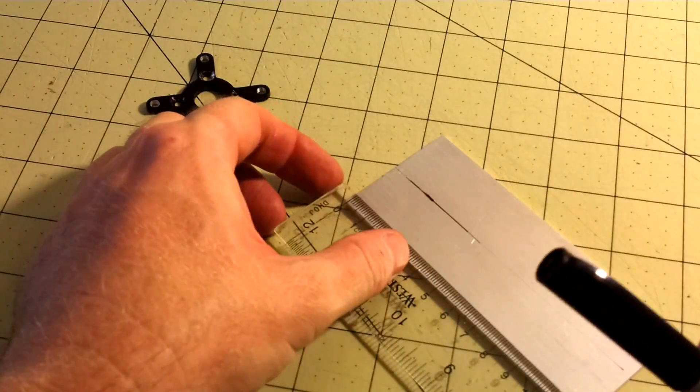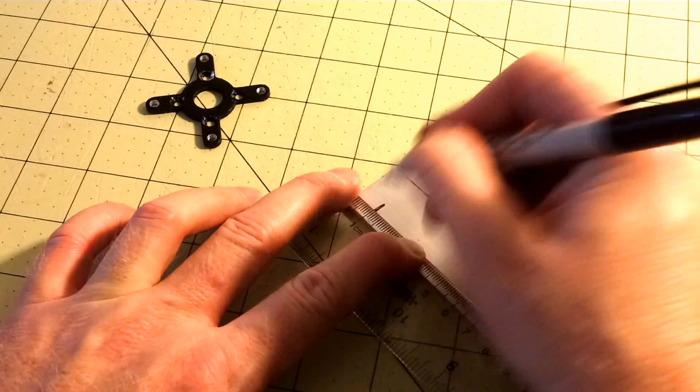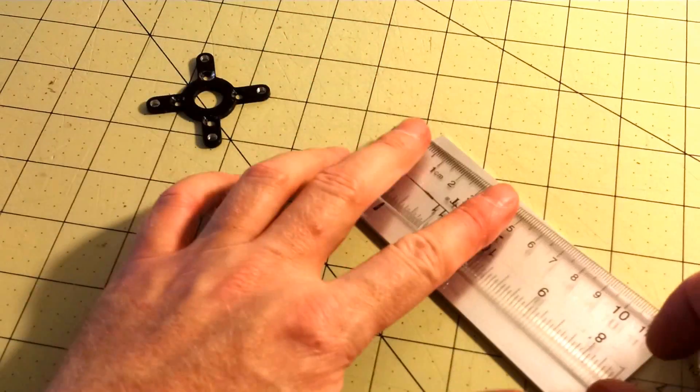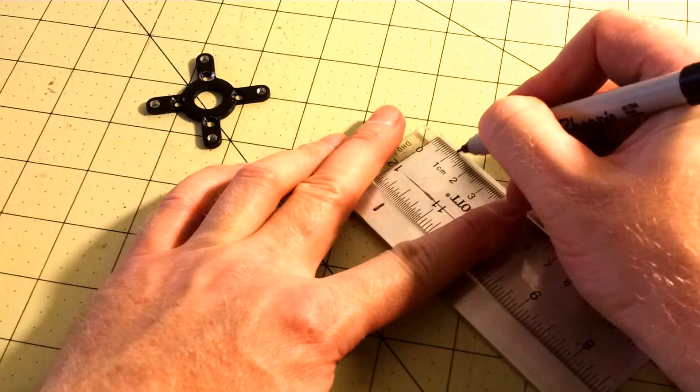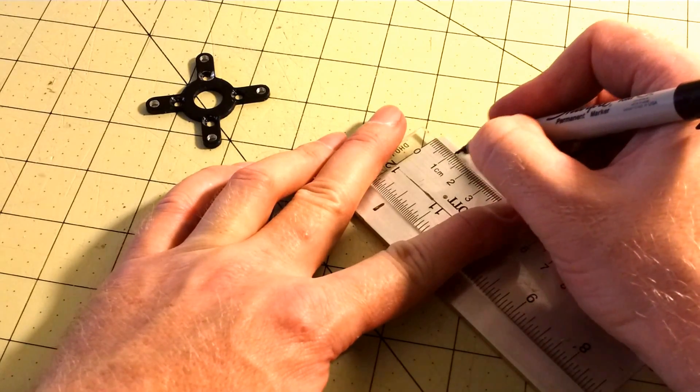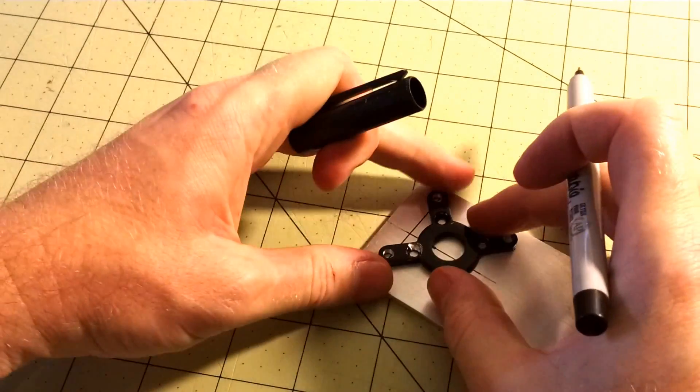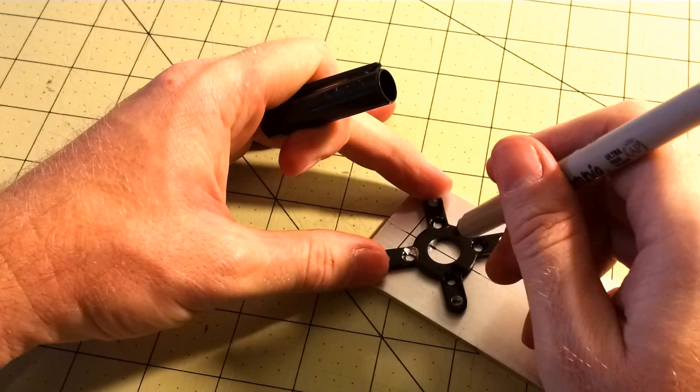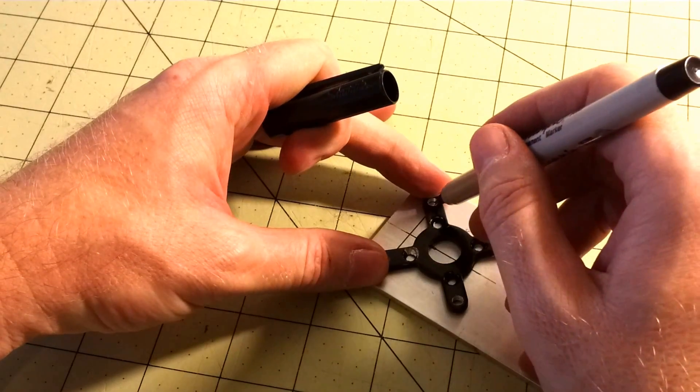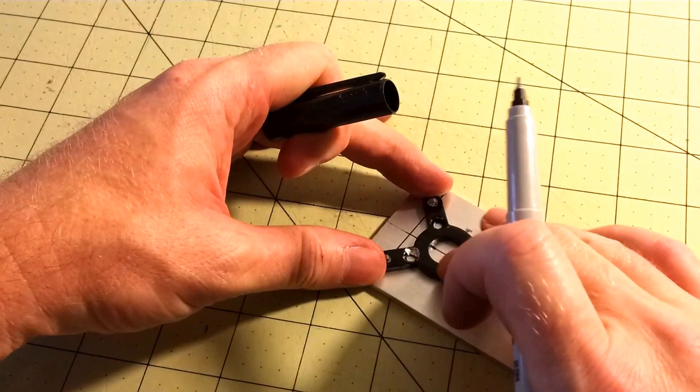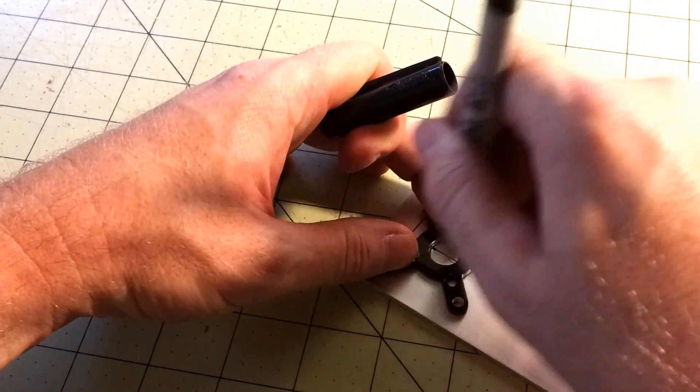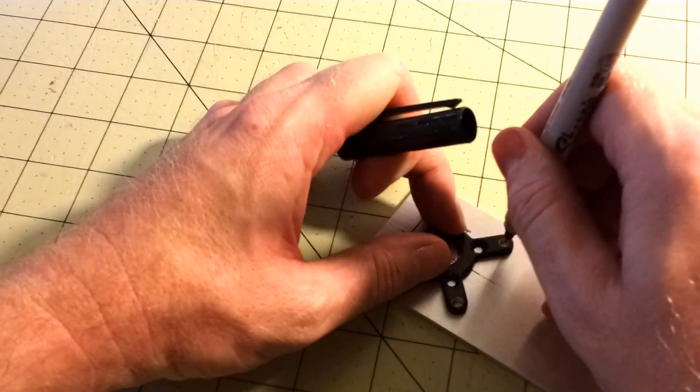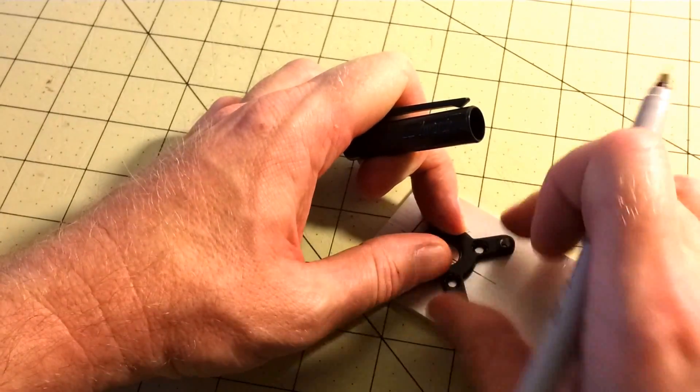Put the motor mount about 1cm down from the top. So now you can align your motor mount halfway, the circle halfway on there, and then the holes will be on this one centimeter line. Draw your holes that you will be drilling.